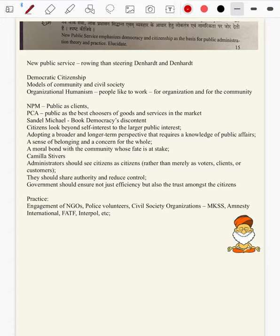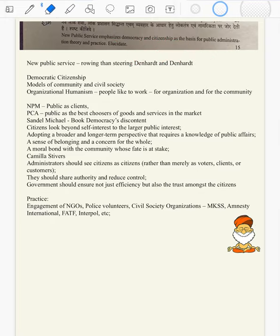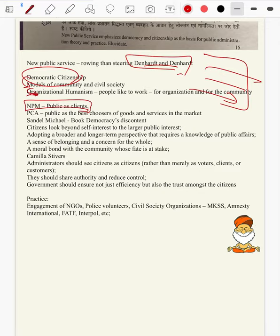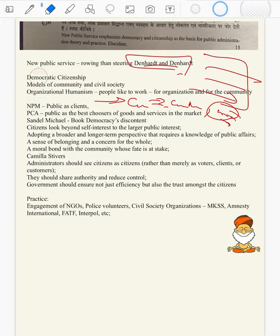The new public service emphasizes democracy and citizenship as a basic principle of public administration in theory and practice. We will begin with the very concept of democratic citizenship proposed by Denhardt and Denhardt. Unlike NPS, NPM treated citizens as clients and customers — if you pay, you are a citizen; if you don't, you are not. In the public choice approach, public as best users of goods and services in the market — there are goods and services to your budget, you choose them.